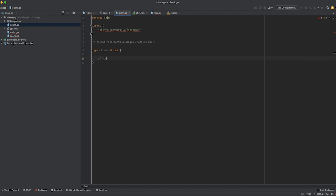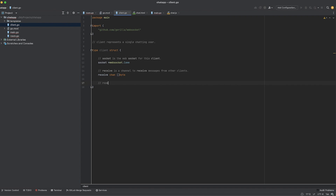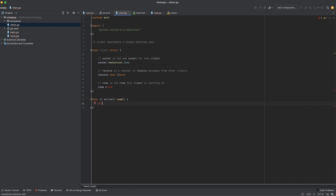The first file we'll write code for is client.go. We start with our package declaration, and the only third-party library we're using is the WebSocket module. The client struct has three fields: the WebSocket connection used to send messages back and forth with the user; a receive channel — a channel of byte slices representing messages received from other participants in the room; and a pointer to the room, so when a user sends a message we can forward it to the room.